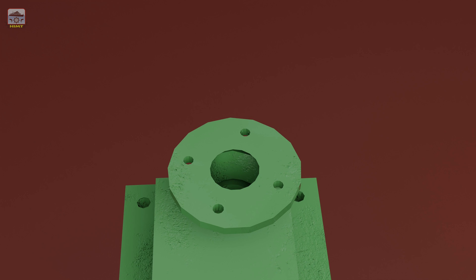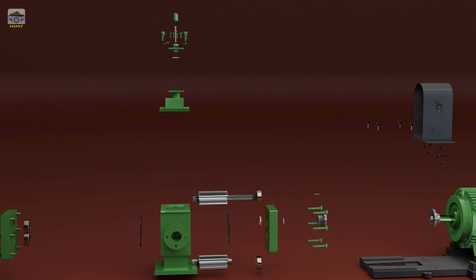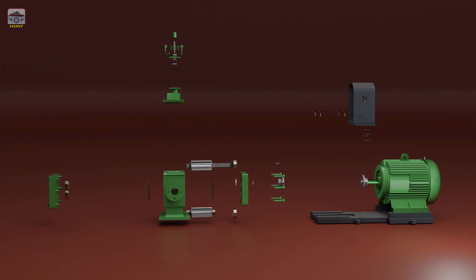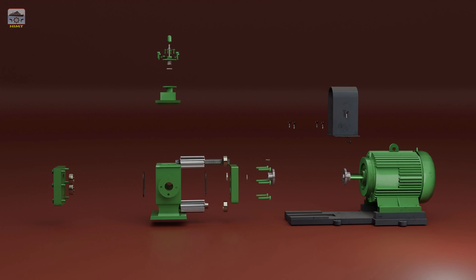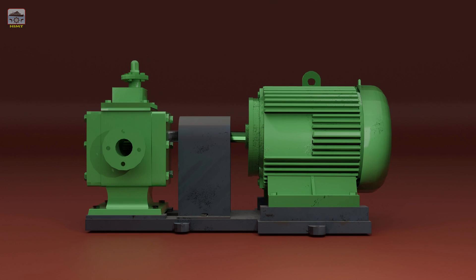And there you have it. We've completed the dismantling process of the gear pump and the relief valve. Remember, during reassembly, follow the reverse order to ensure proper alignment and functionality.